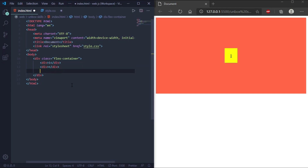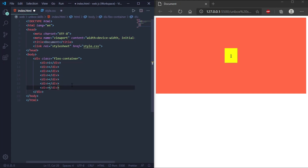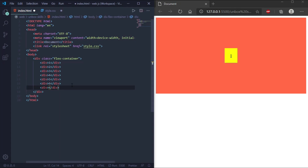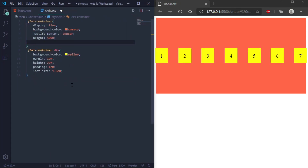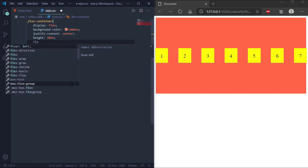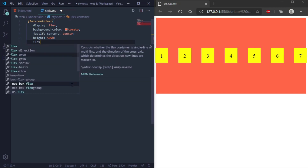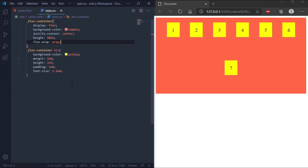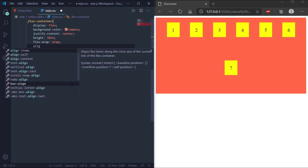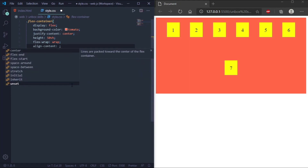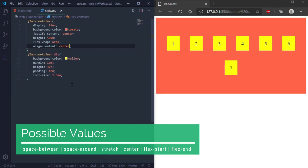For align-content, we need to add more divs — one through seven. First we'll set flex-wrap, and then we'll set align-content to center. As you can see in the output, the div elements are aligned in the center.